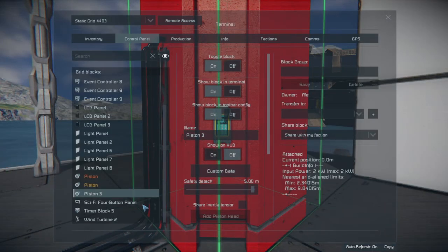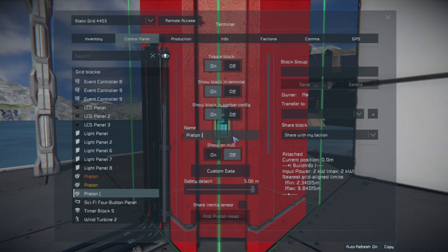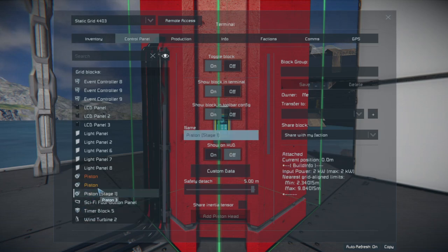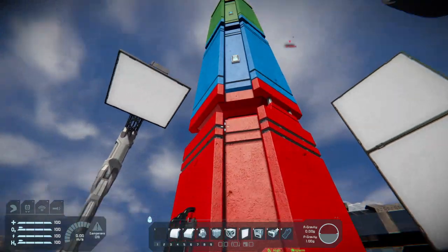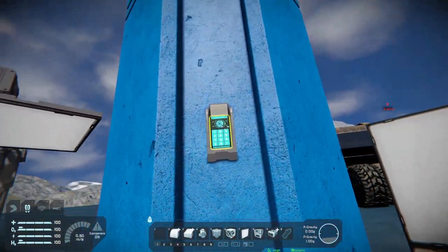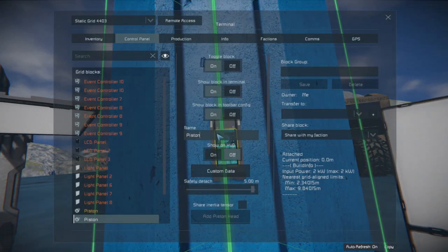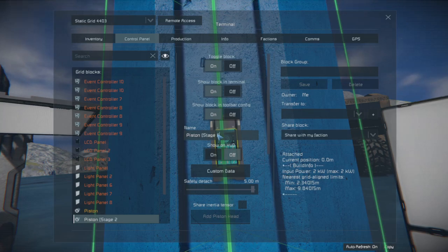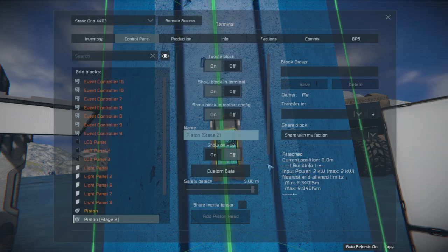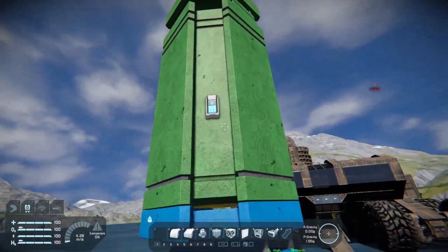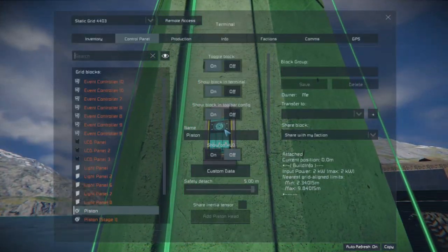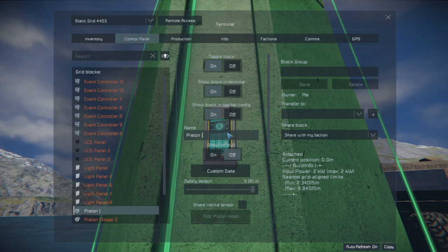So we're going to go over here to our red one, and we're just going to put 'stage one' as our tag. And then we're going to pop up to the next one — that one's going to be our stage two. And our last one: if you guessed stage three, you would be right.